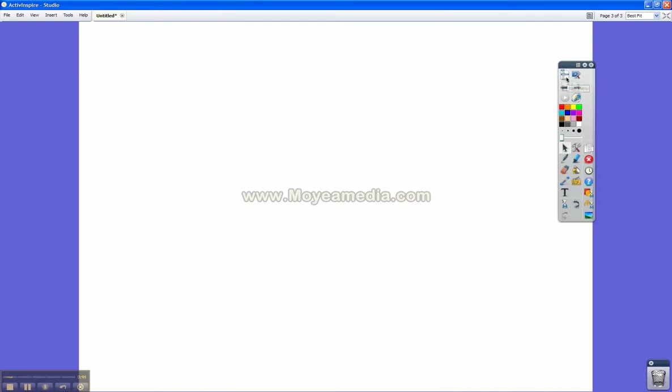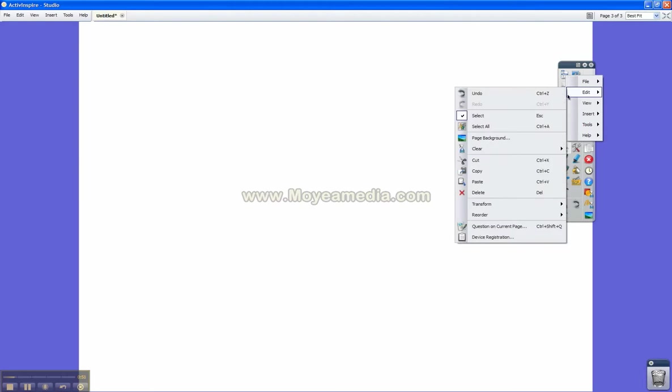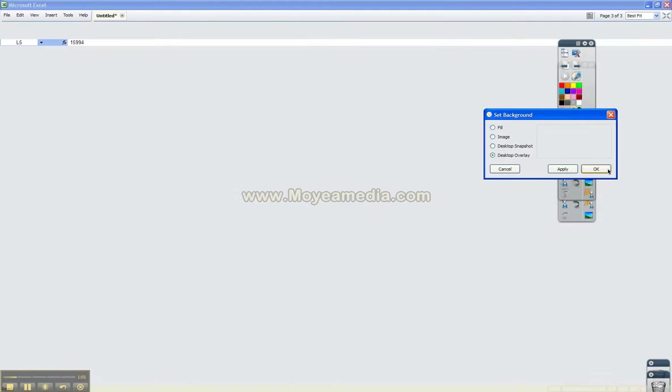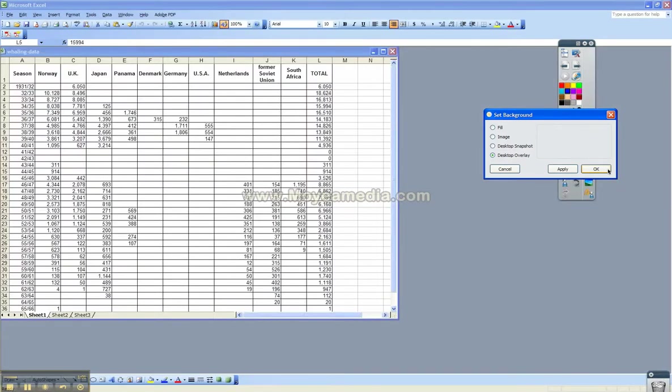What you do is when you open it, you get this little toolbar here. You go to the main menu and go to Edit and Page Background. And you tell it that instead of a background, you want a desktop overlay. So basically what that means is anything that's on your desktop is going to appear.